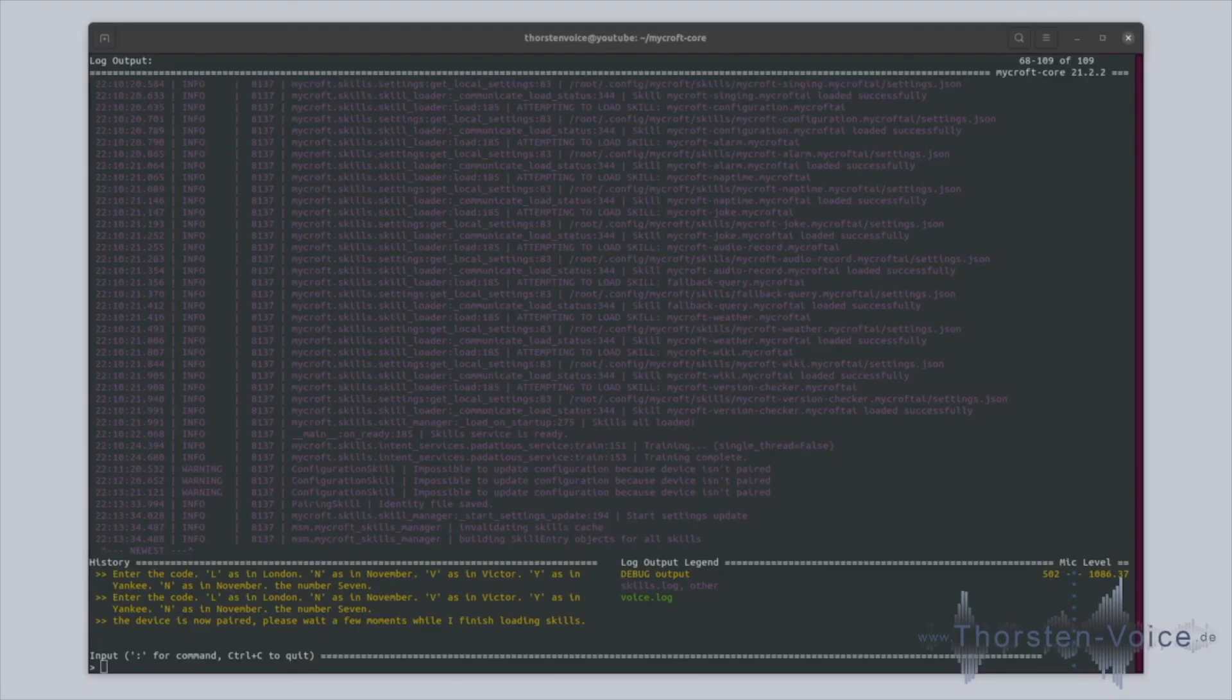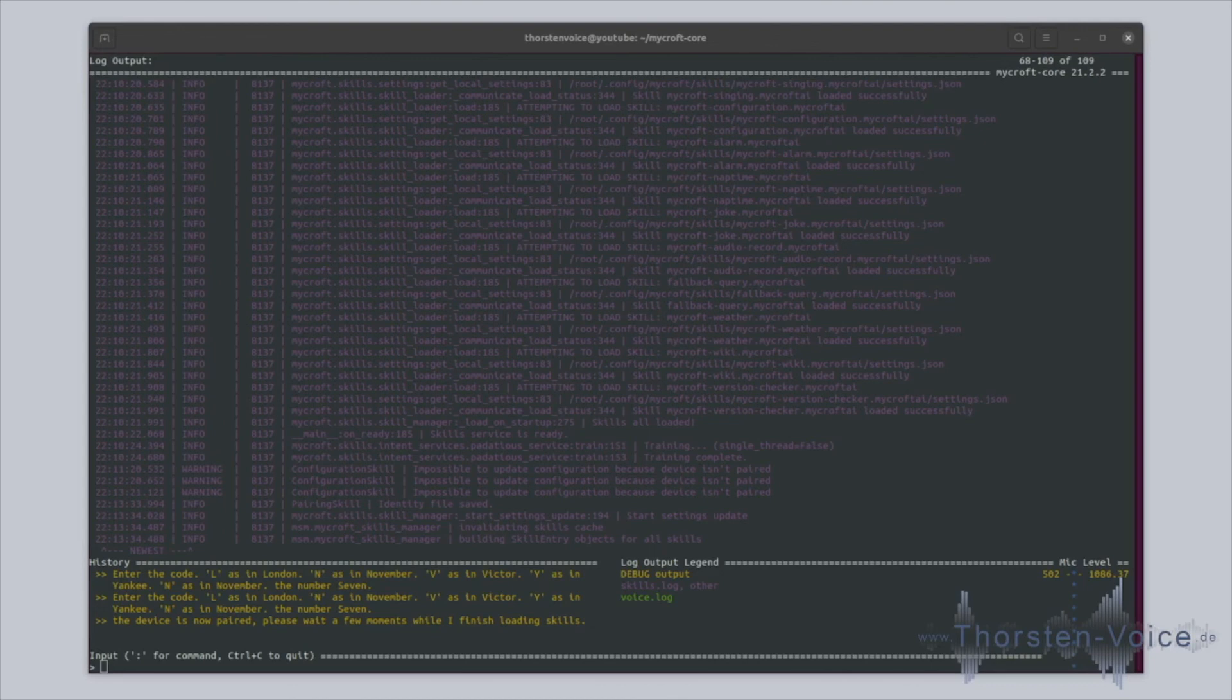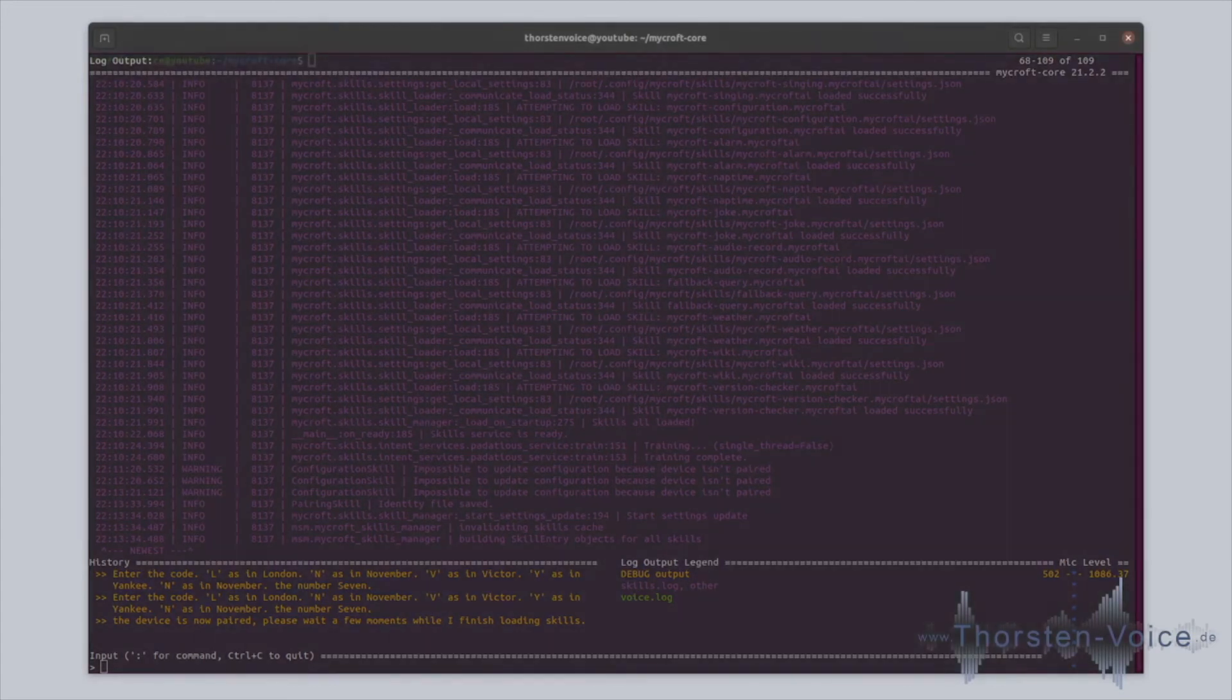Click next and let's see. And here we are. Your device is now paired. Please wait a few moments. I've finished loading skills. So that worked. Now, the new installation, the new device is registered on home Mycroft AI and can be used.